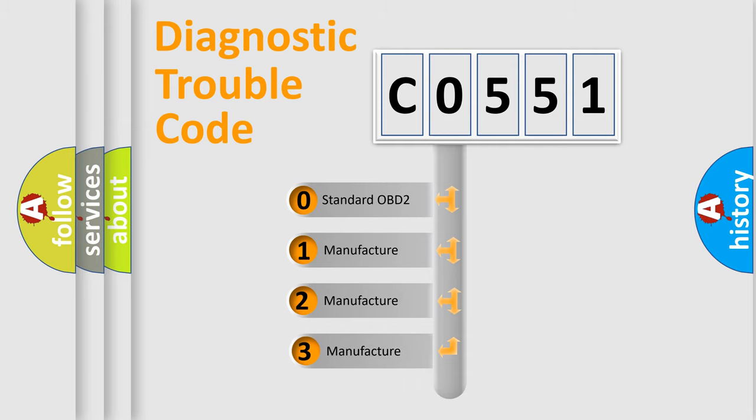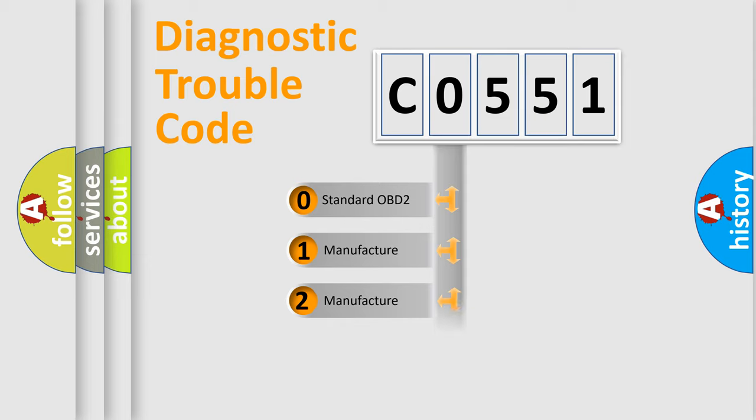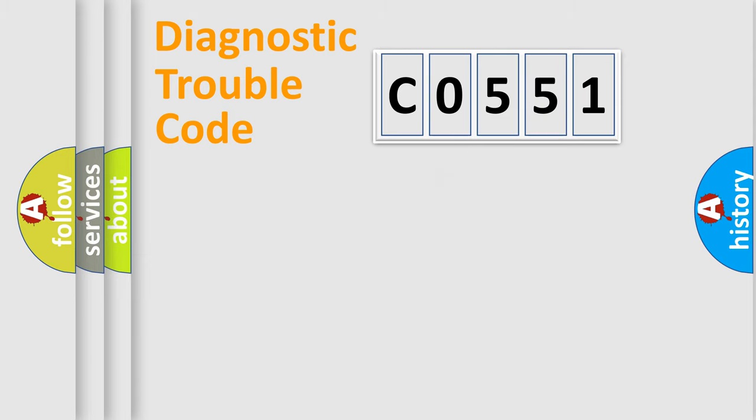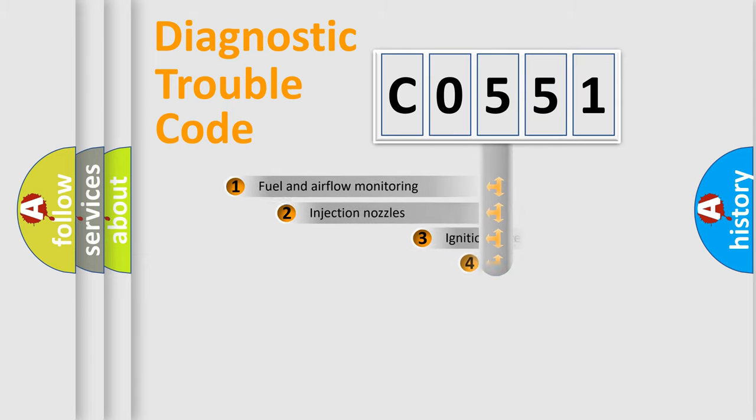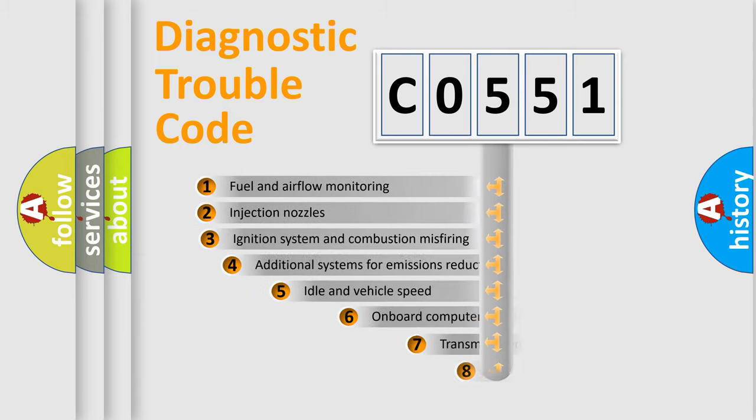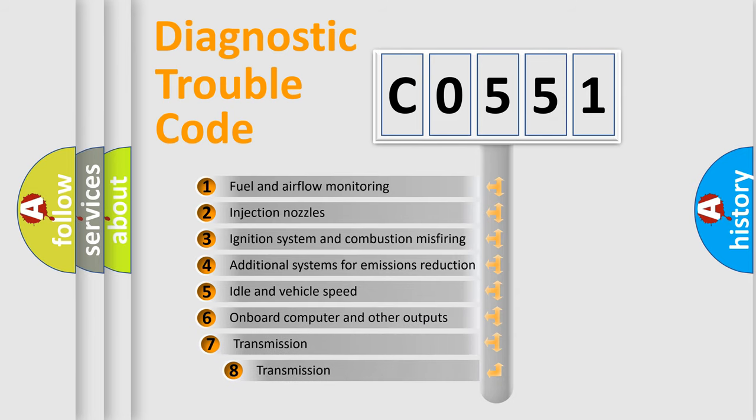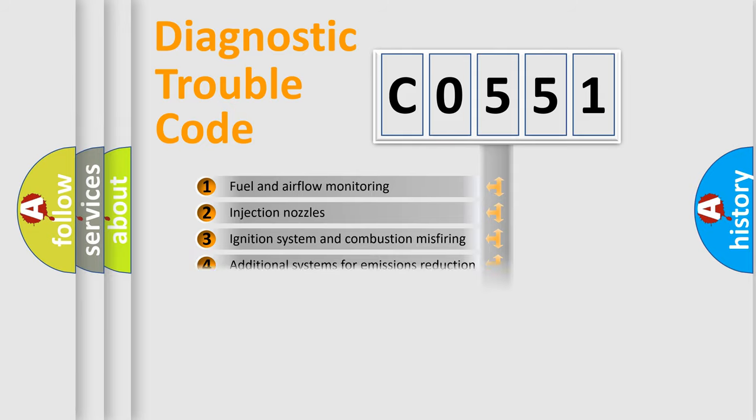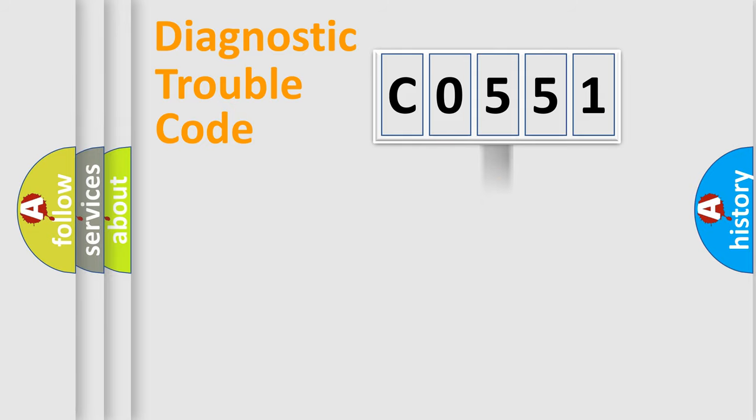If the second character is expressed as zero, it is a standardized error. In the case of numbers 1, 2, or 3, it is a manufacturer-specific expression of the car-specific error. The third character specifies a subset of errors. The distribution shown is valid only for the standardized DTC code.